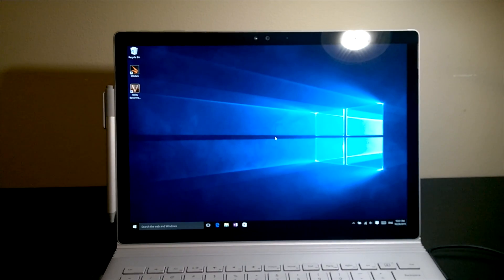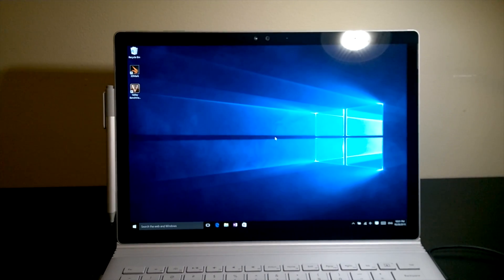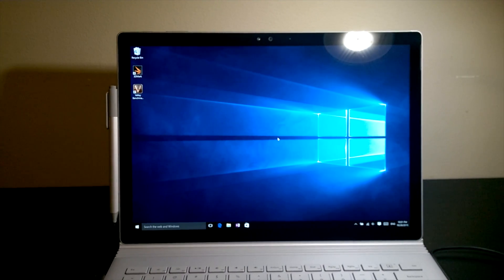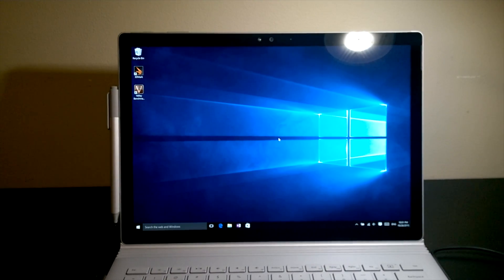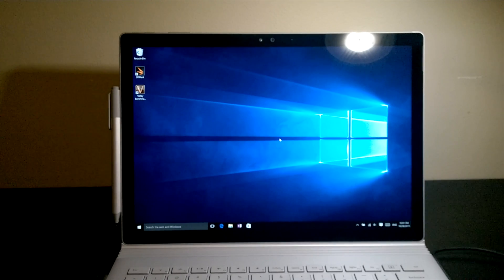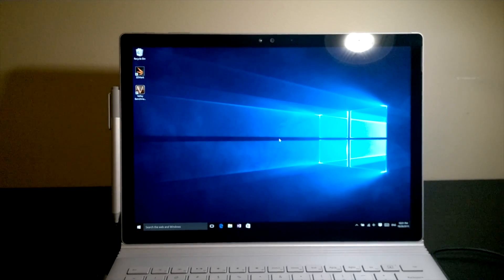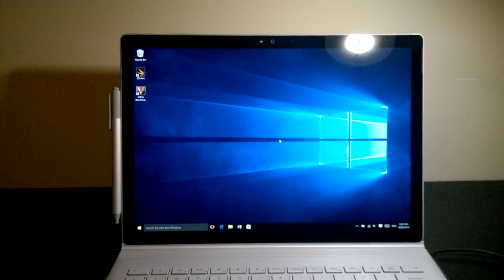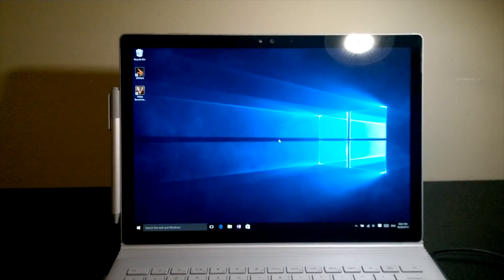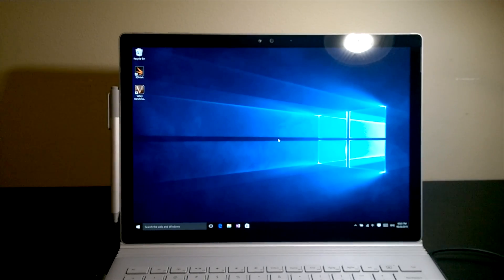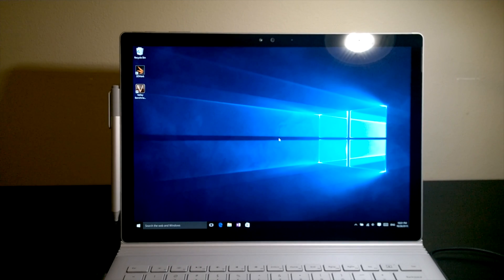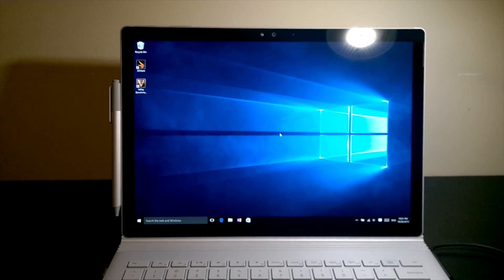And that's it for this quick test video of the thermal management on the Surface Book. Please subscribe to my channel for more Surface Book videos in the next few days. Thank you for watching. I'll see you later. Take care. Bye.